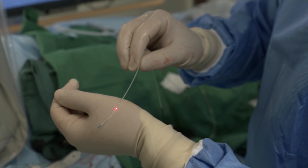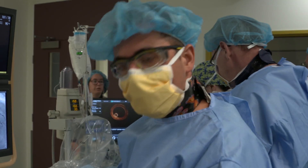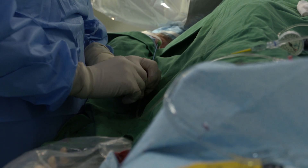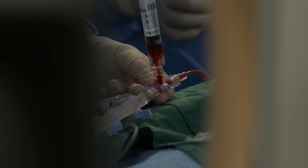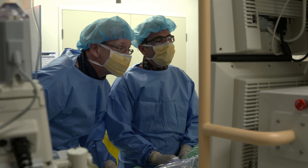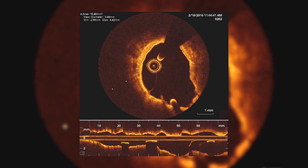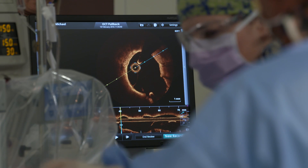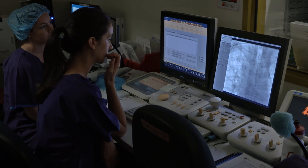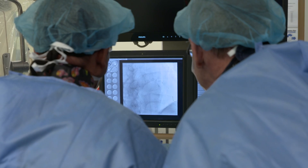That's the camera we use to look inside the artery. Today we did a case involving OCT — optical coherence tomography — a very powerful technique that gives very high resolution pictures of the inside of coronary arteries and coronary stents.